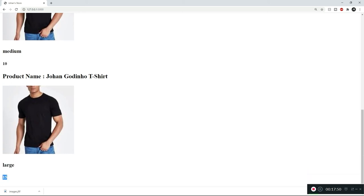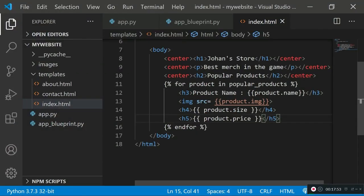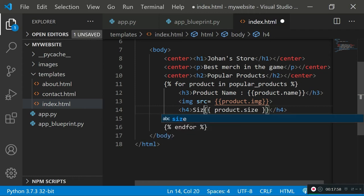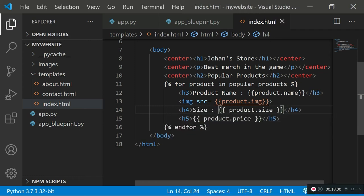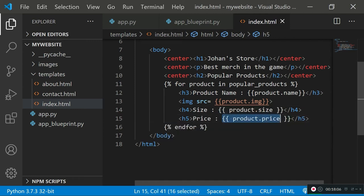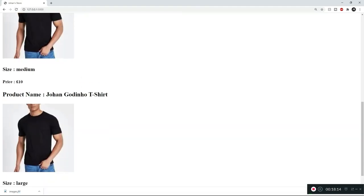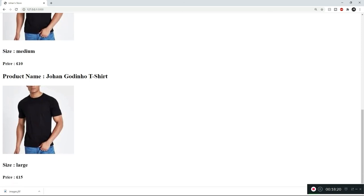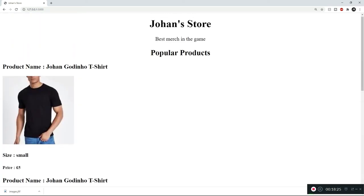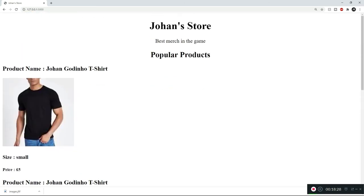We need to add static labels so it makes more sense — rather than just the value, we'll show 'Size:' followed by the dynamic value, and 'Price: £' followed by the price value. Refreshing now, we can see the static label 'Size:' and 'Price: £' alongside the dynamic values — giving us a decent HTML version of a product store.